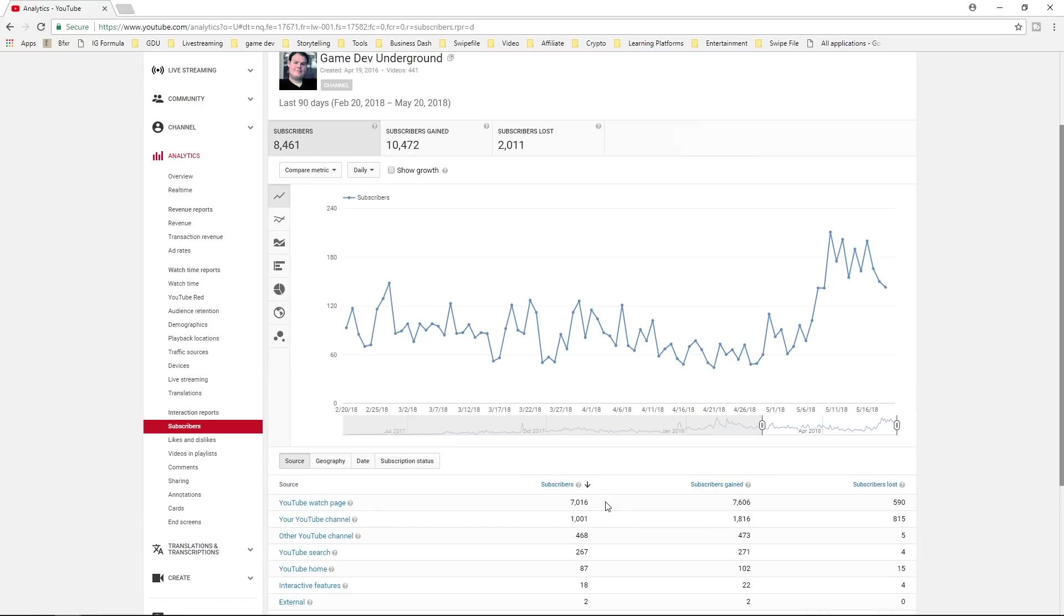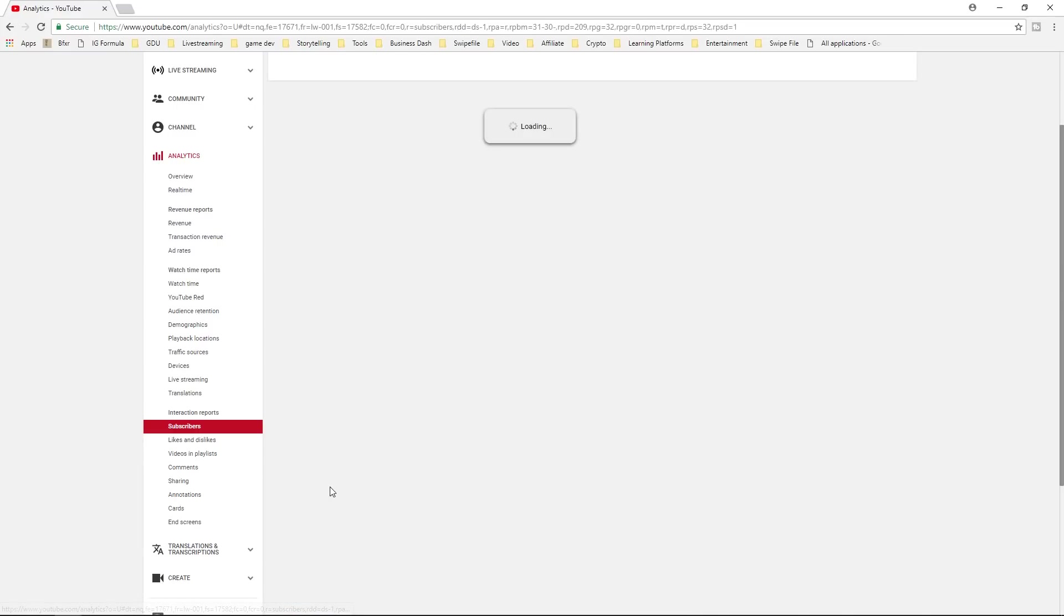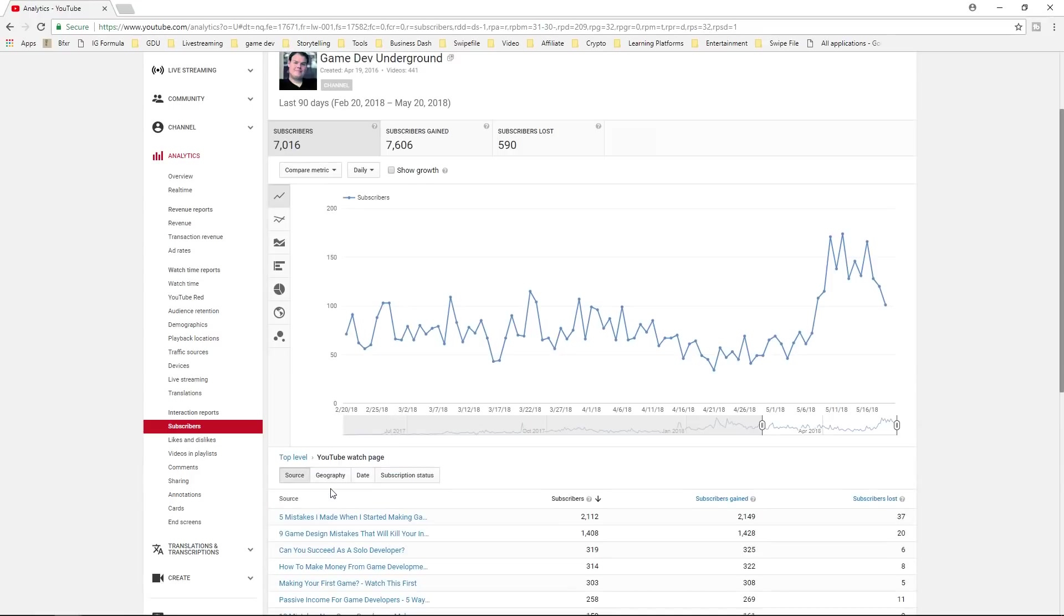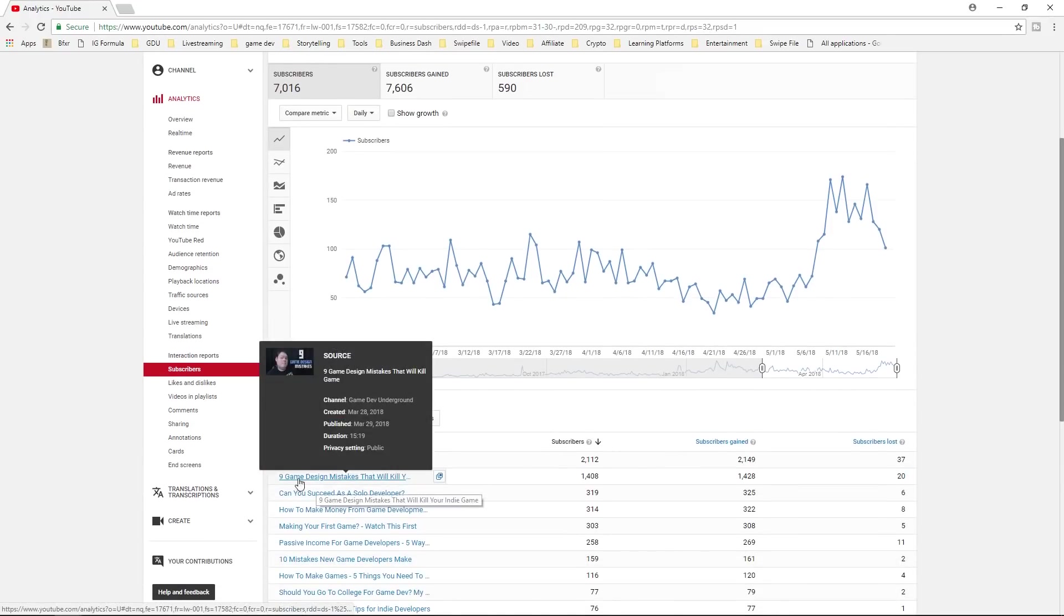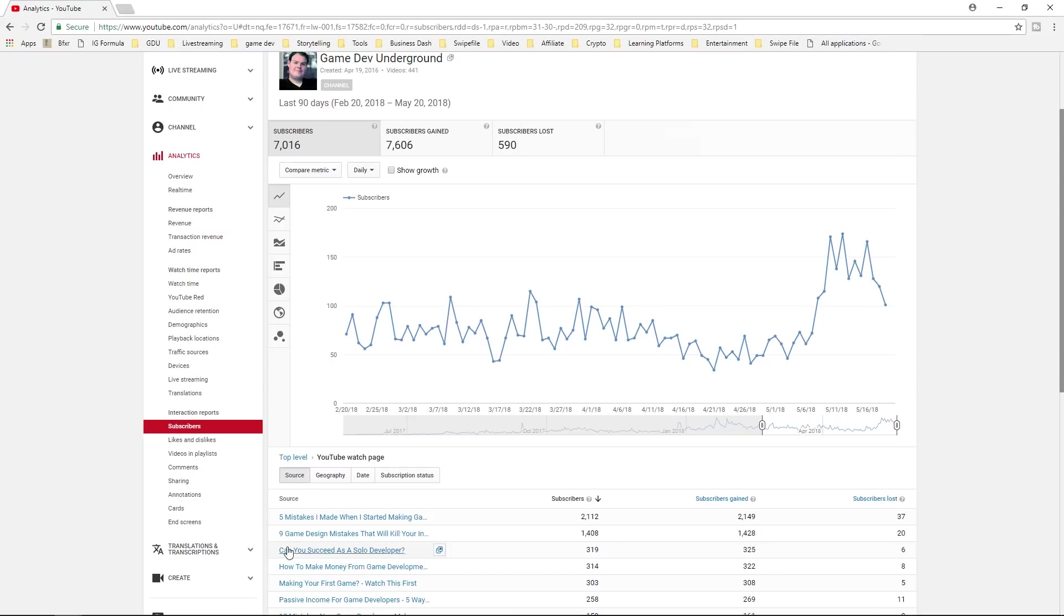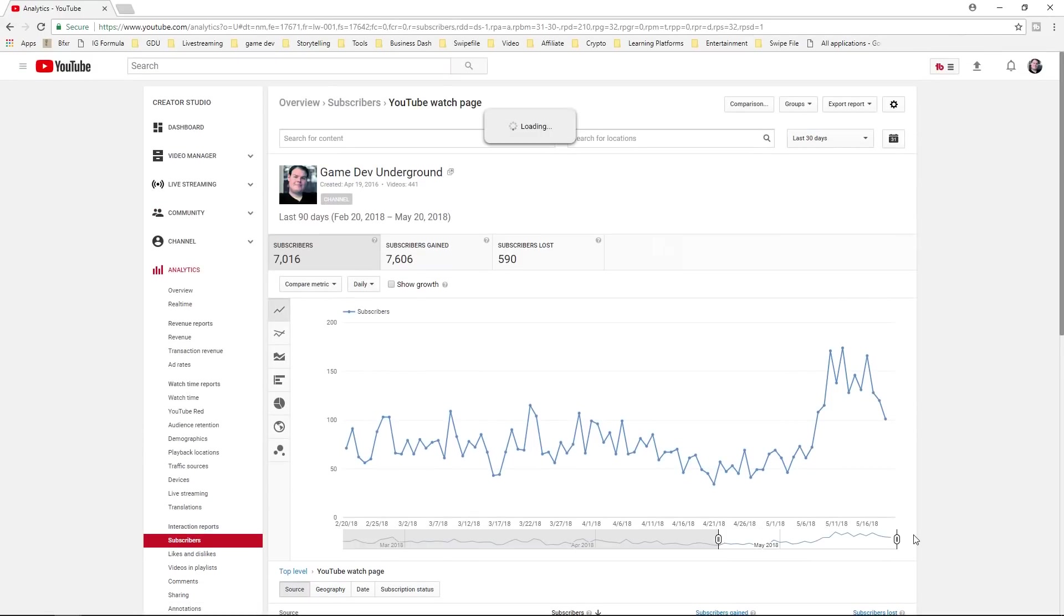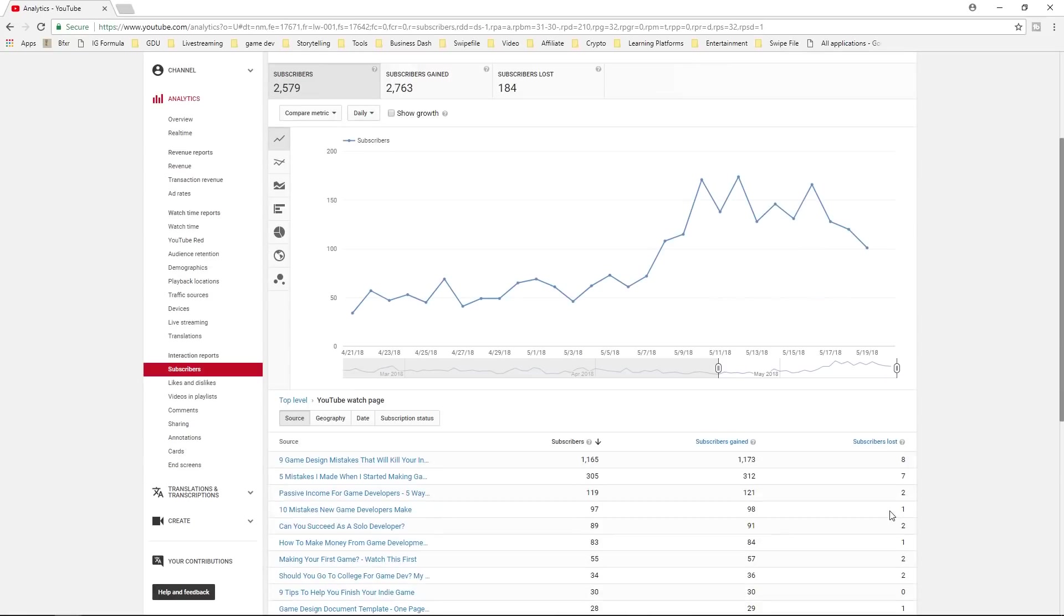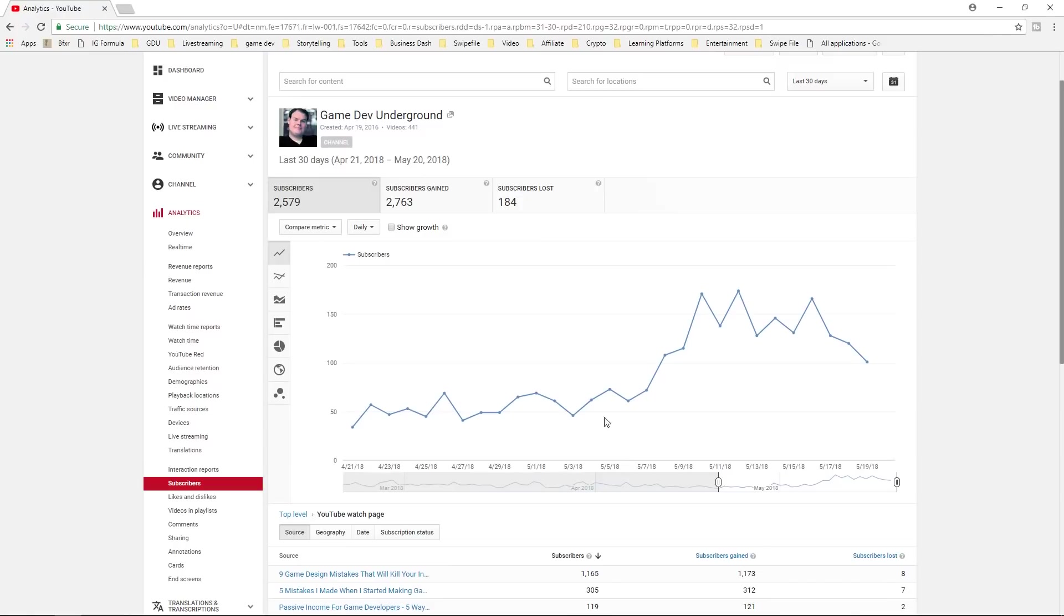Subscribers, if we look at this, you can see, we went up recently and this is all due to that nine game design tips video. All of these subscribers, this big spike here, was from the watch page, but if we click on the watch page, we can see the content where the majority of subscribers, while in the last 90 days, they came from five mistakes in the last 30 days, they came from the nine game design mistakes. And actually I'll show you that if we go there by a significant amount, a thousand, that was 1200 versus 305.